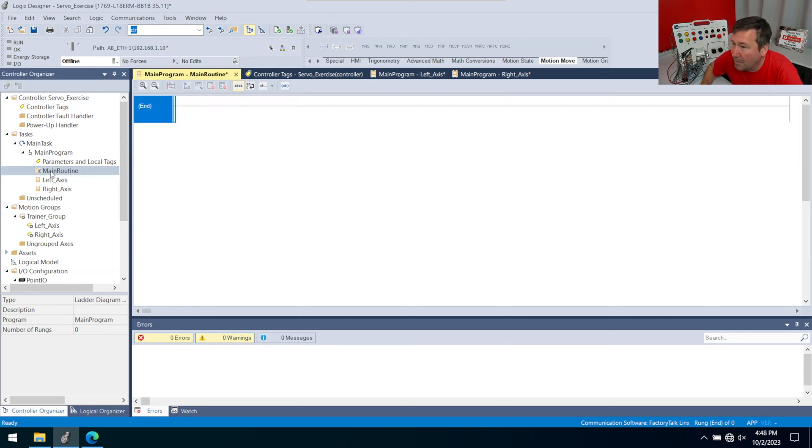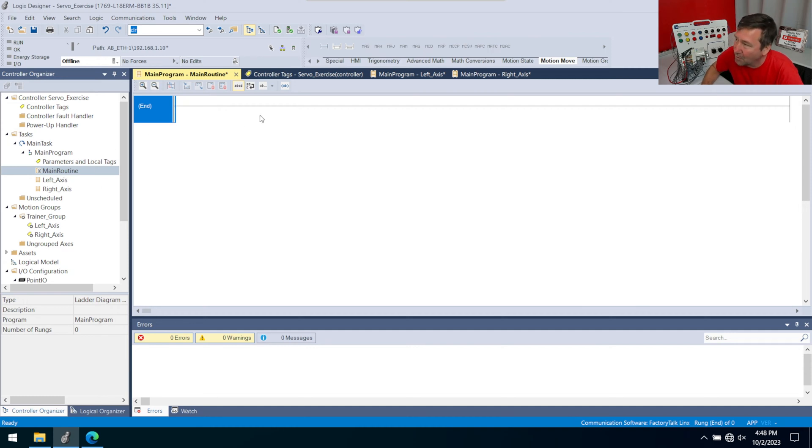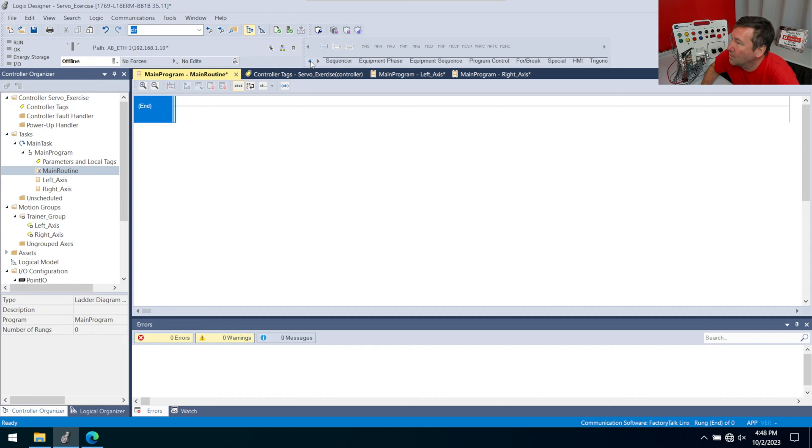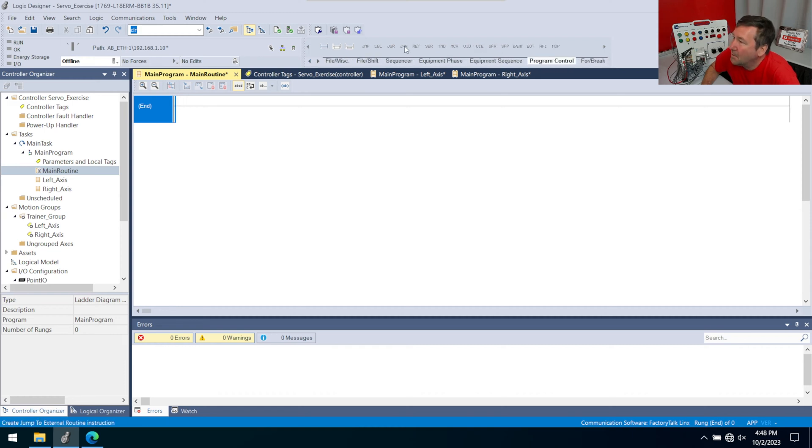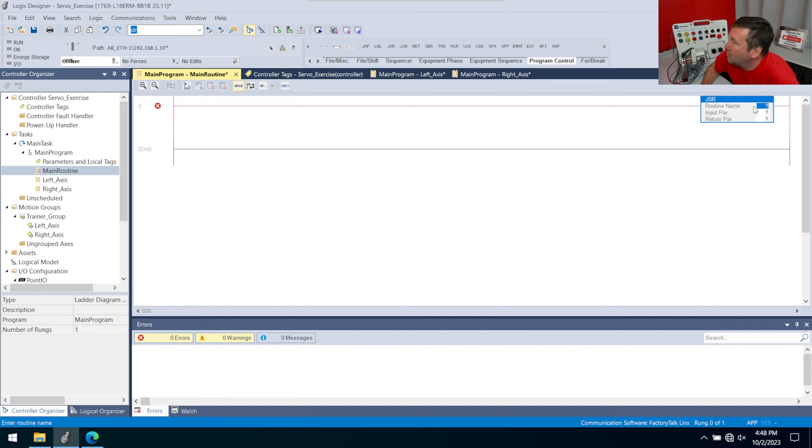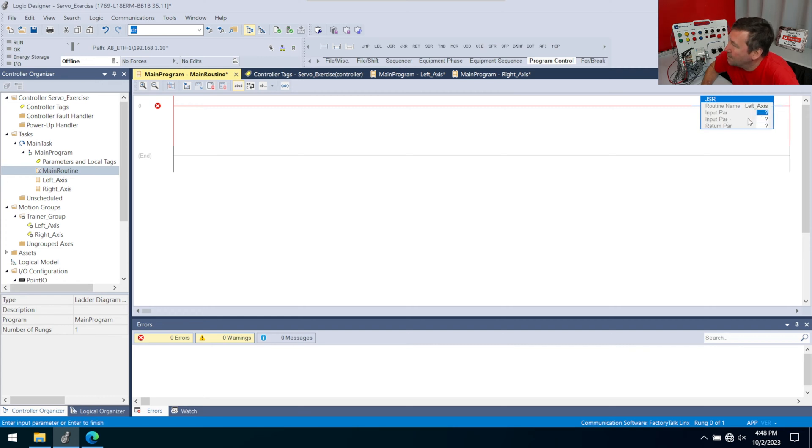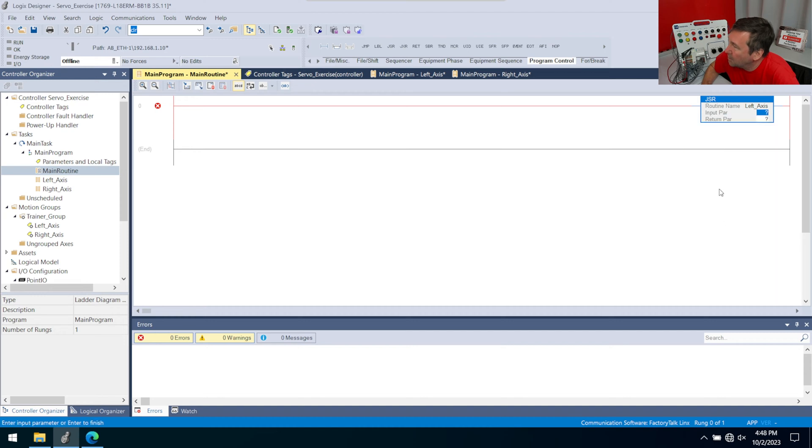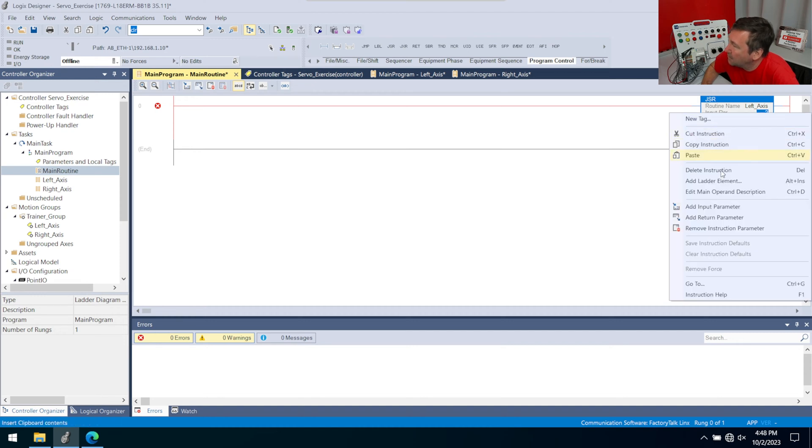And now let's get our main routine because we need to get JSRs to actually run these. We're not doing any type of real complicated program control here. We're just making some folder organization for ourselves. So let's go over to our program control. And we want this JSR. So bring a new rung down JSR. And we're going to go find our left axis. And notice it puts these input parameters in, we're not actually going to use those. So just right click, remove instruction parameter, right click, remove instruction parameter, right click and remove instruction parameter.